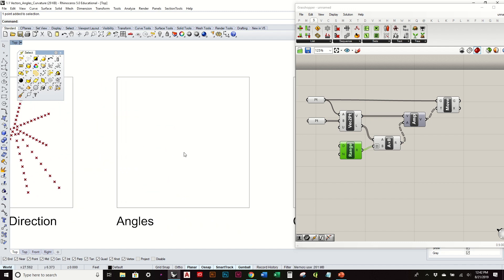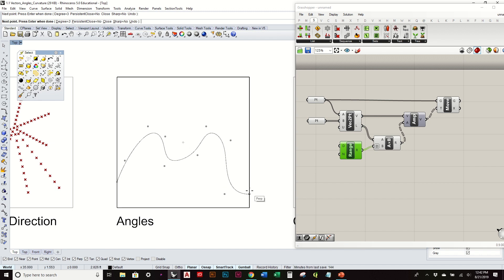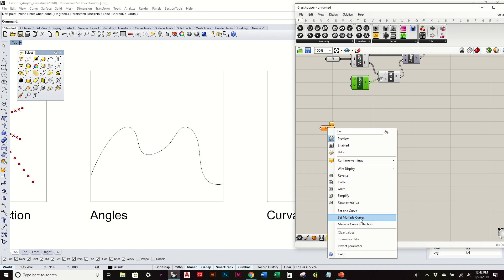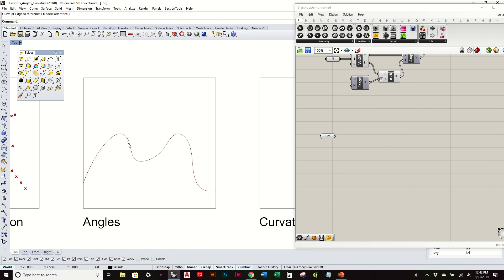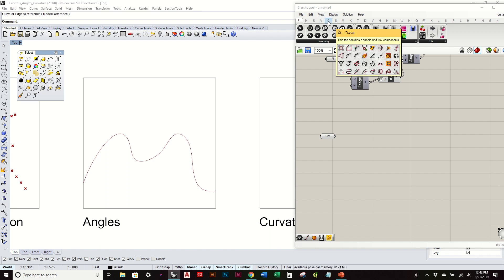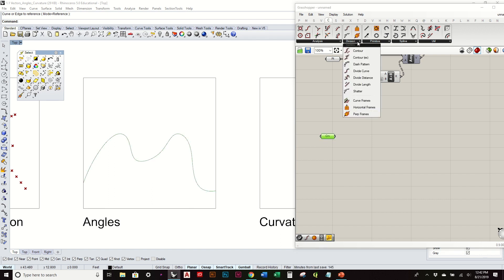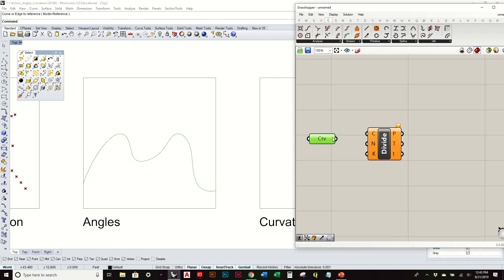Now let's draw a curve and begin to analyze the angle of the curve at certain designated points. We'll do something kind of complex-looking. After referencing the curve, in order to determine its angle we need to find the angle at certain points. Going to Curve, then Division, we can divide by a certain number of segments or points, or by certain distances or lengths. Let's start by dividing this curve into equal lengths of segments. We can add a slider to adjust the number of points or angles we're going to measure.